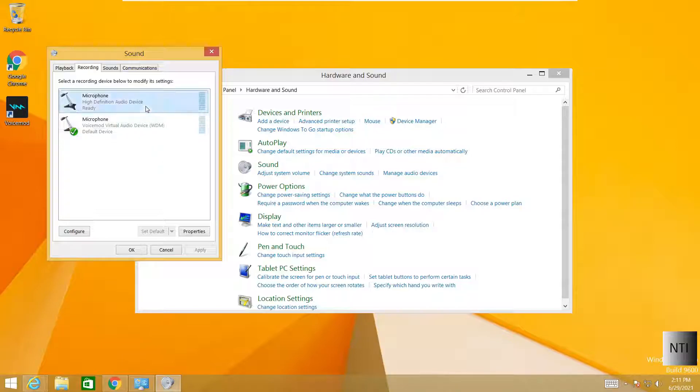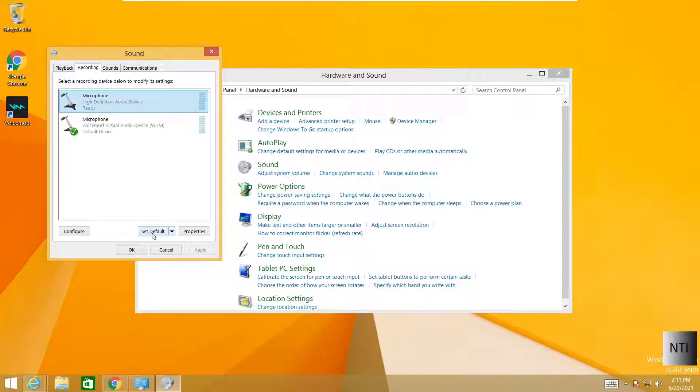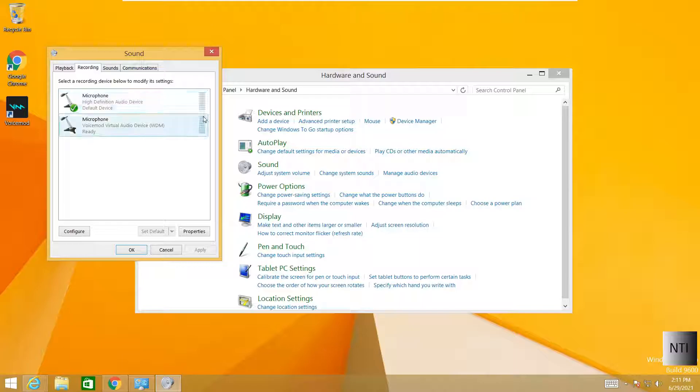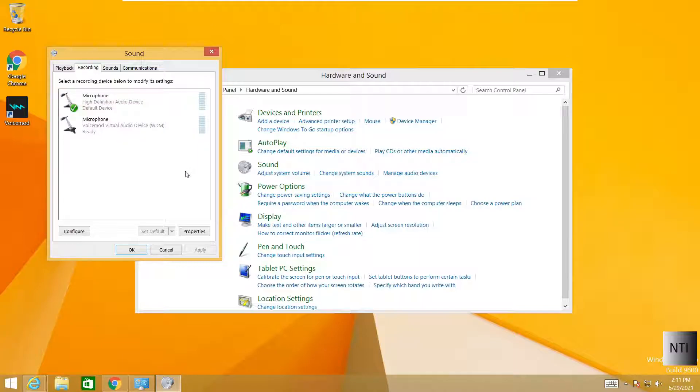So to go back to it, click on it again, and click on Set Default. And as you can see, this is now my default microphone again.